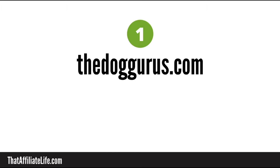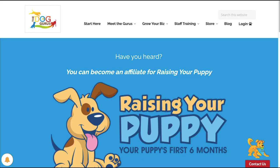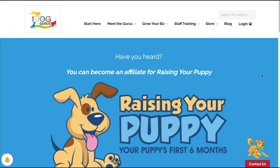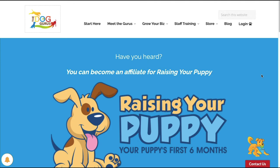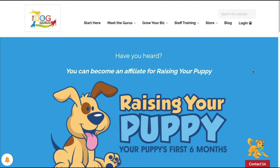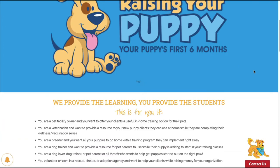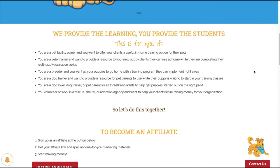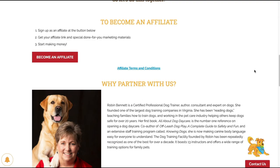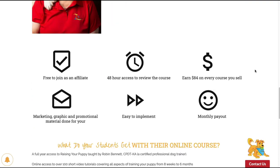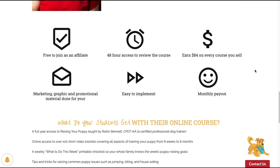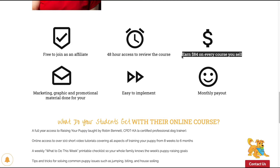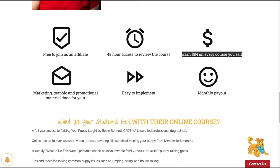The first affiliate program can be found at the dog gurus dot com and this is the actual product right here. It's a raising your puppy course, raising your puppy, your puppy's first six months. So what this is, if you can drive traffic to this particular course they pay out 84 dollars on every course you sell.